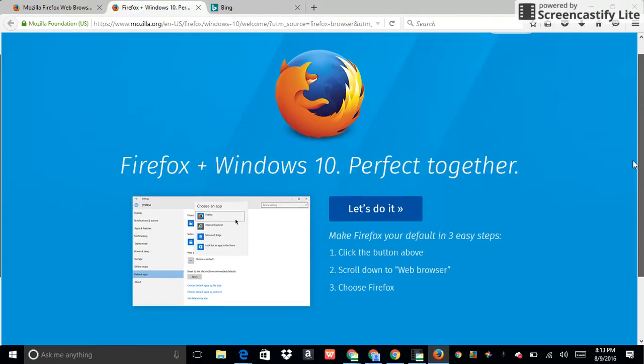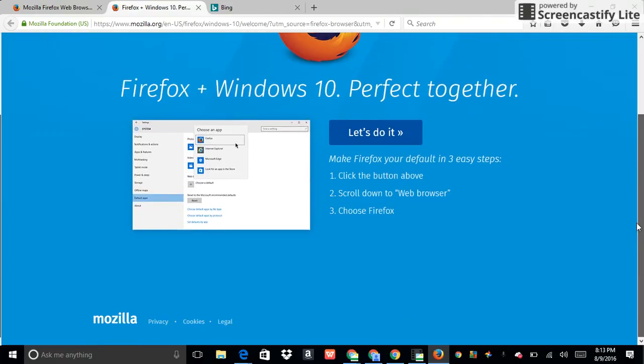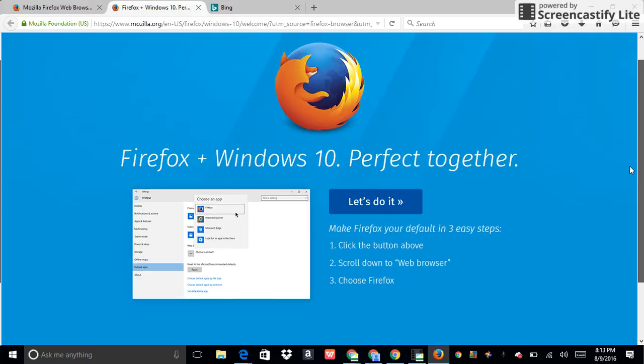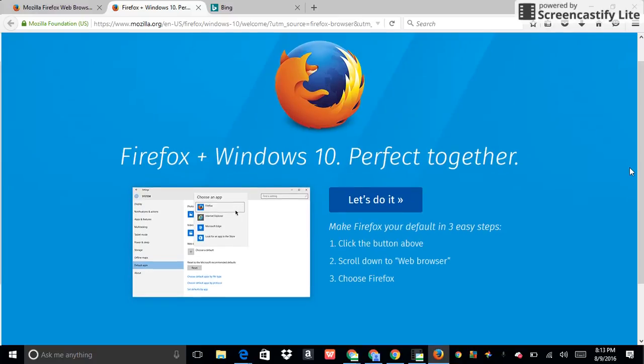Firefox and Windows 10 perfect together. The reason why it says this is because this is the Bing version. Microsoft has actually approved of this.